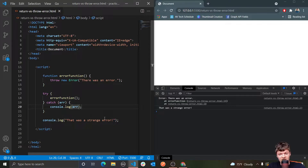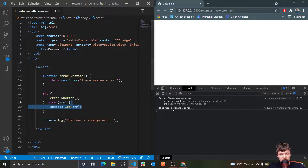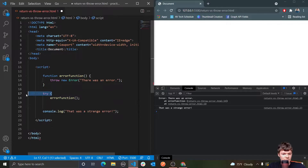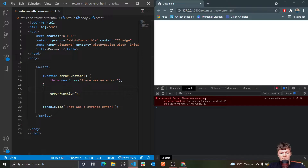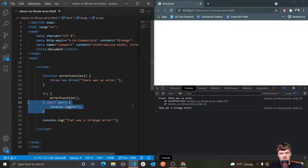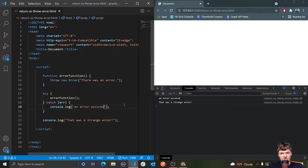Also notice how the error is not printed automatically to the console unless we specify so — if I got rid of this, it wouldn't even be printed. I would just have to manually write it here. Whereas remember when we weren't doing this and just ran the function, we would automatically get 'there was an error' printed out in red and everything like that. We don't have to even log the error — we could just say 'an error occurred' and just type that out.